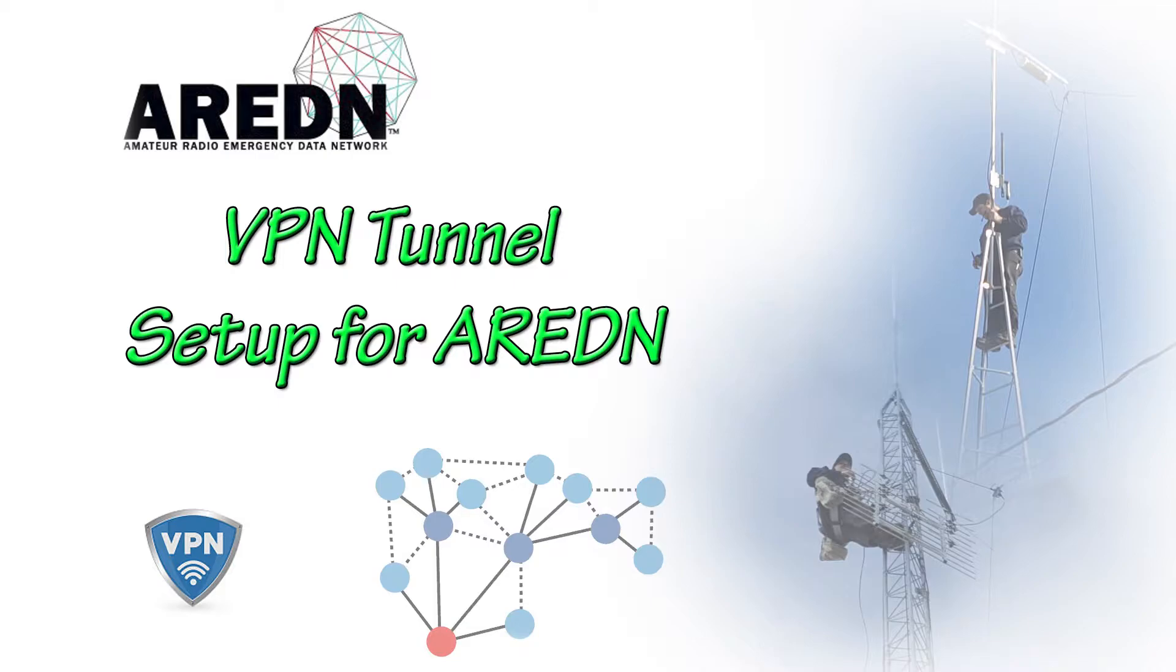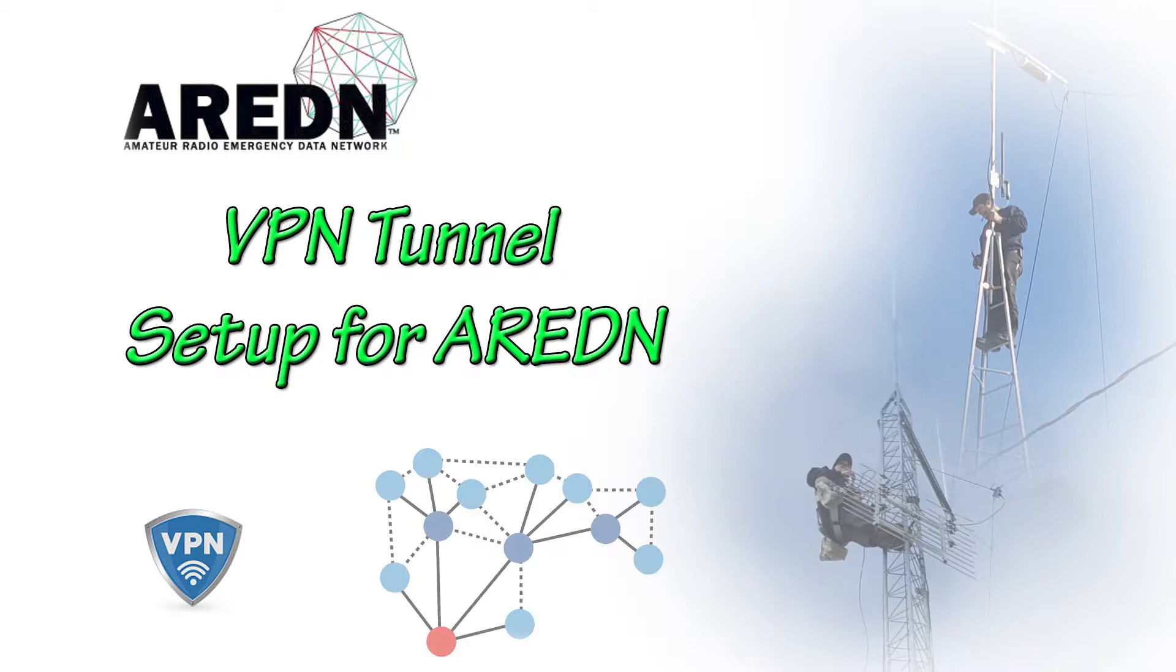Another thing to have before you start setting up your VPN is make sure that you have some type of internet to your node, preferably hooked directly into it.